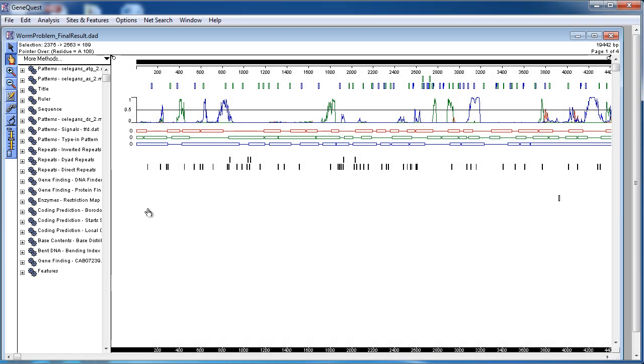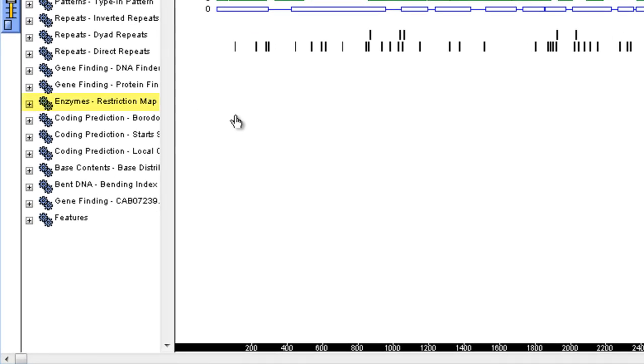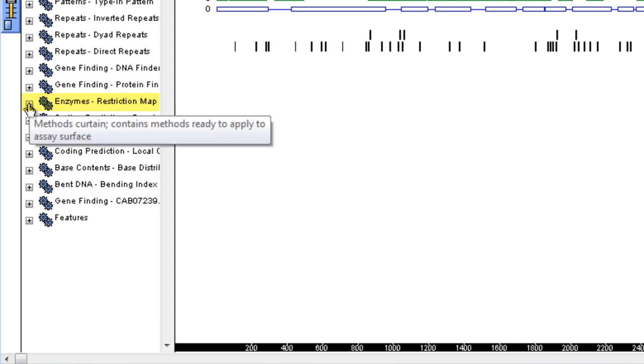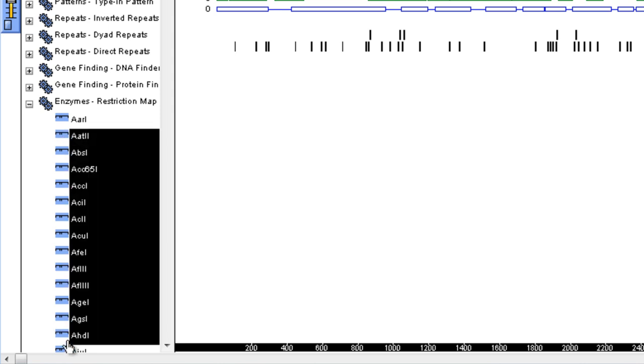To begin our agarose gel simulation, I'll expand the Restriction Enzymes Method tab. Here, I can select my enzymes of interest and then drag them to the assay surface.